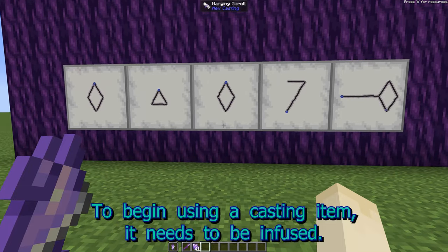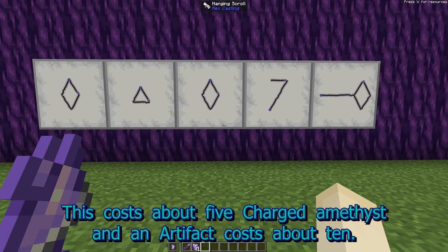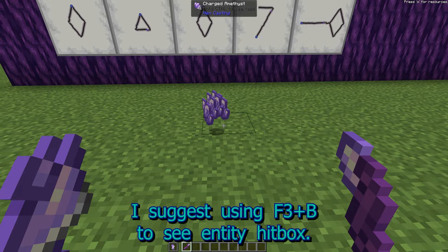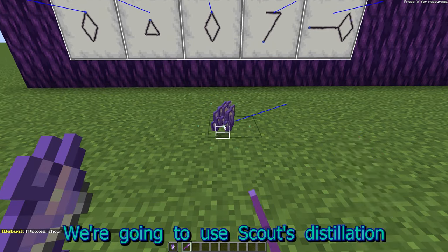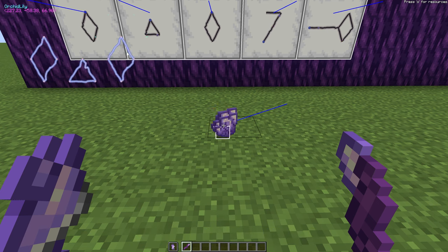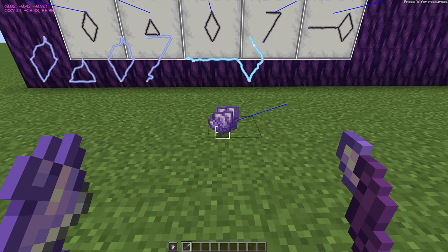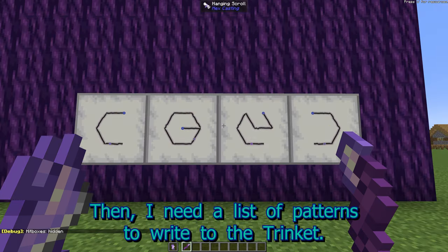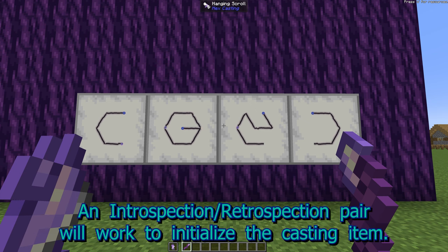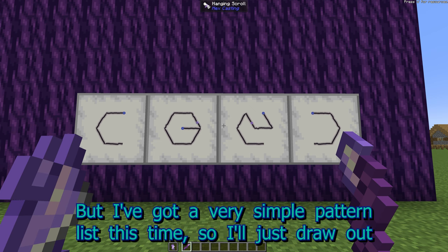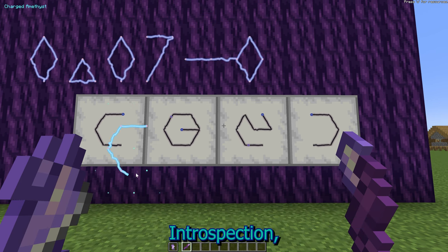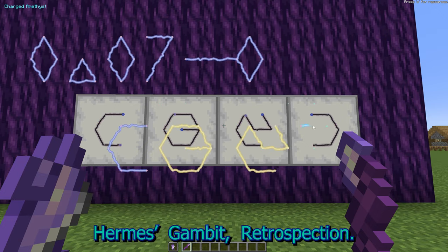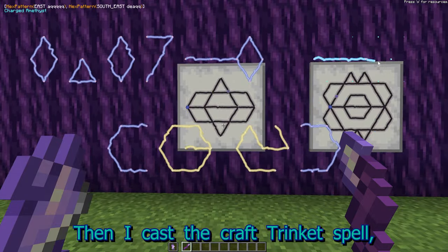To begin using a casting item, it needs to be infused. I'll demonstrate with a trinket. This costs about 5 charged amethyst, and an artifact costs about 10. Throw a pile of media on the ground. I suggest using F3+B to see Entity Hitbox. We're going to use Scout's Distillation in the Raycast Mantra to select the entity of the media. Then we need a list of patterns to write to the trinket — an Introspection-Retrospection pair will work to initialize the casting item, but I've got a very simple pattern list this time. So I'll draw out Introspection, Scribe's Reflection, Hermes Gambit, Retrospection. Then I cast the Craft Trinket spell.